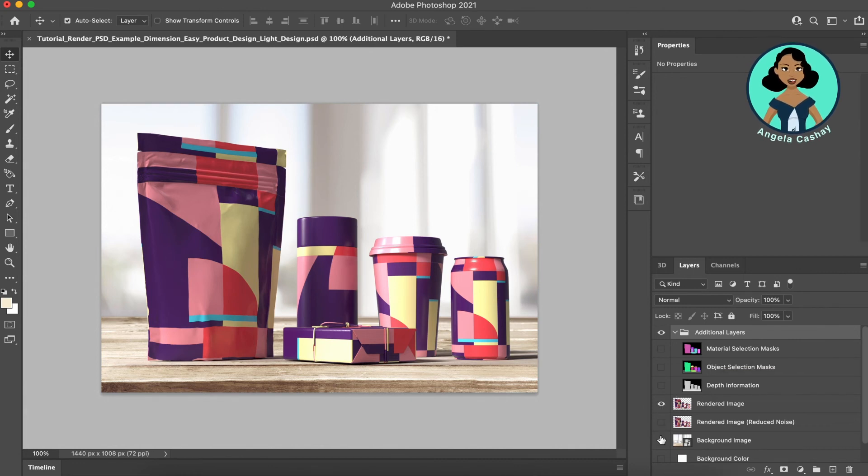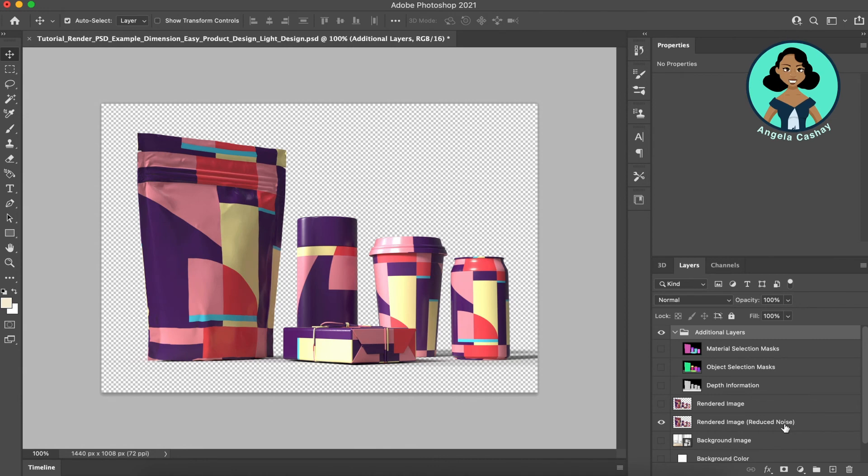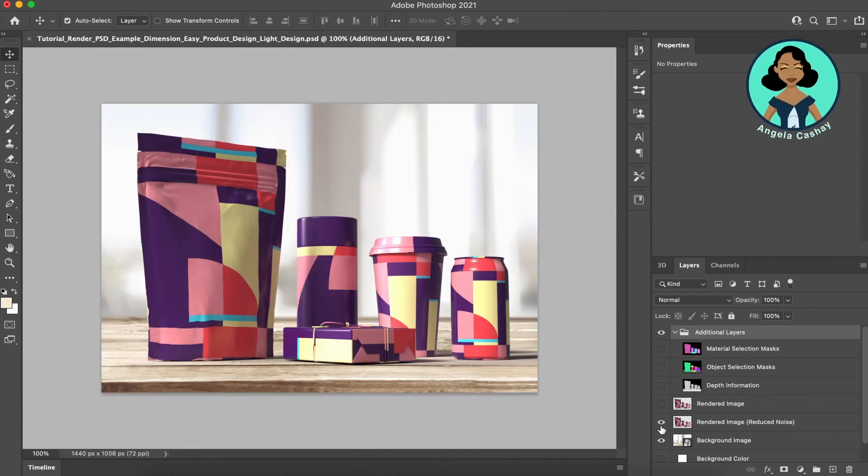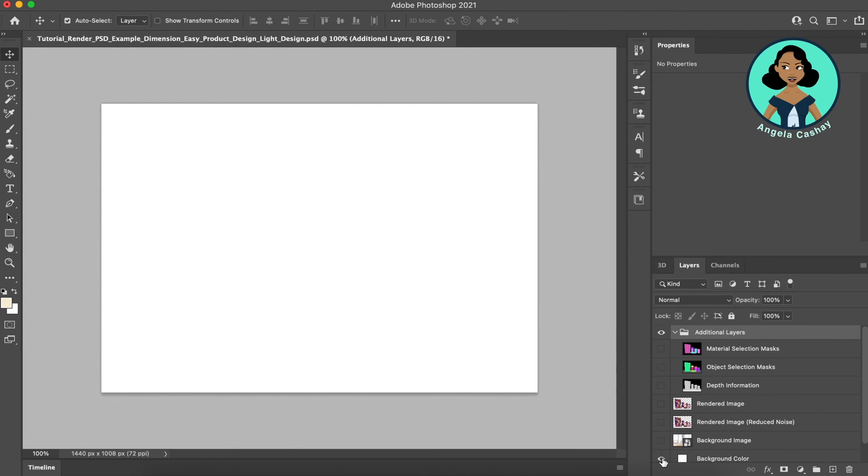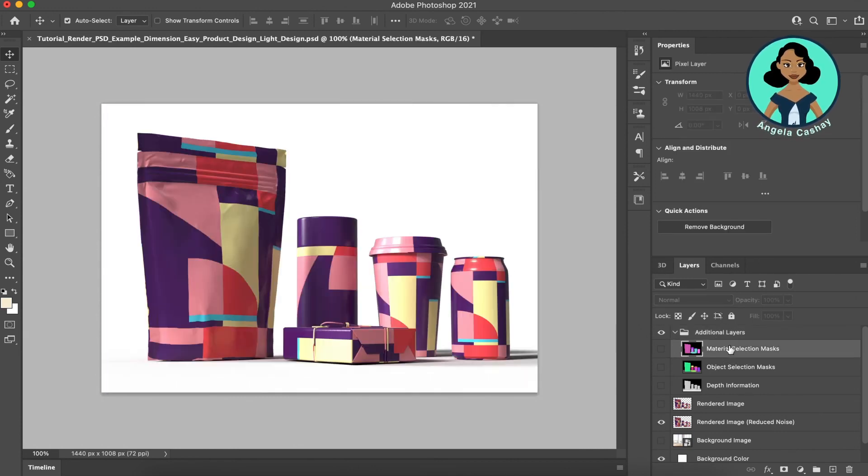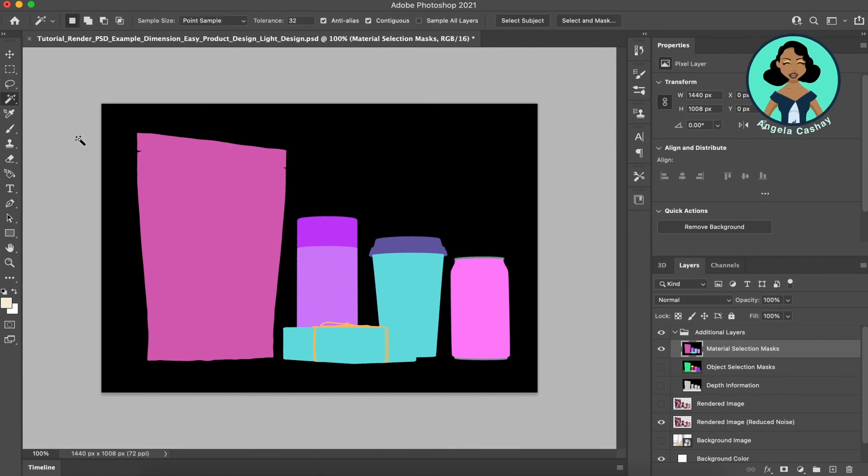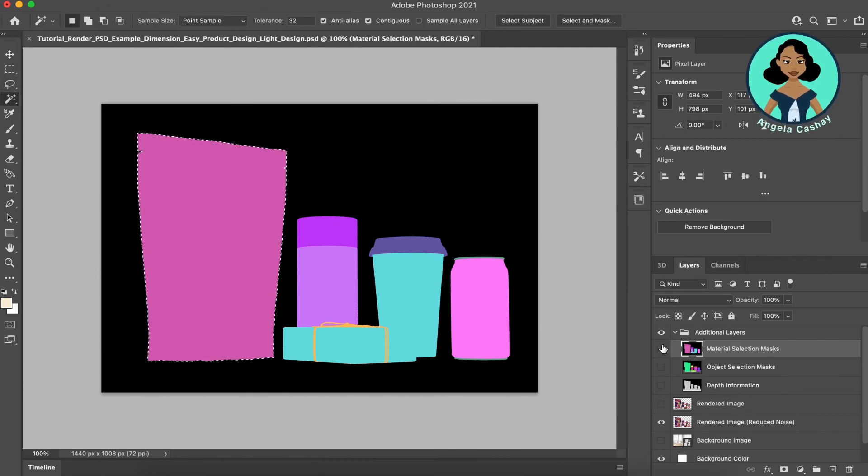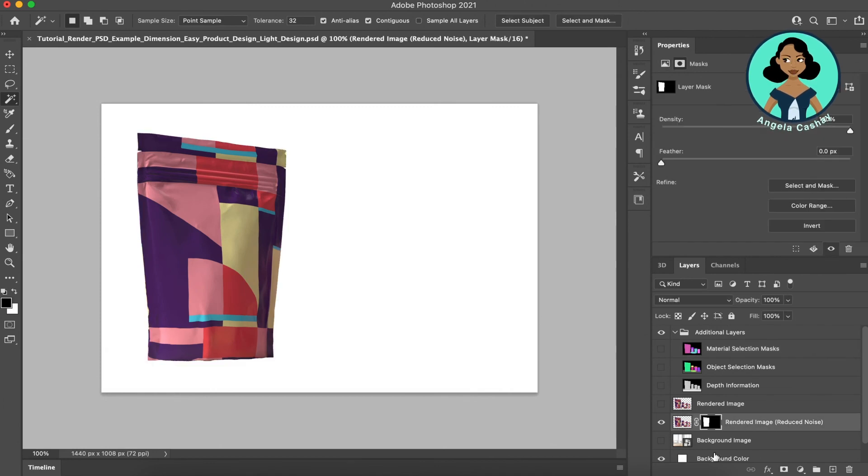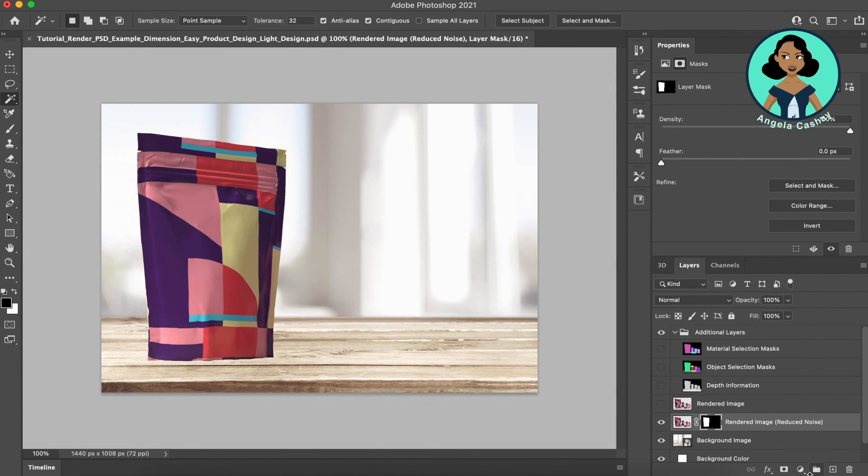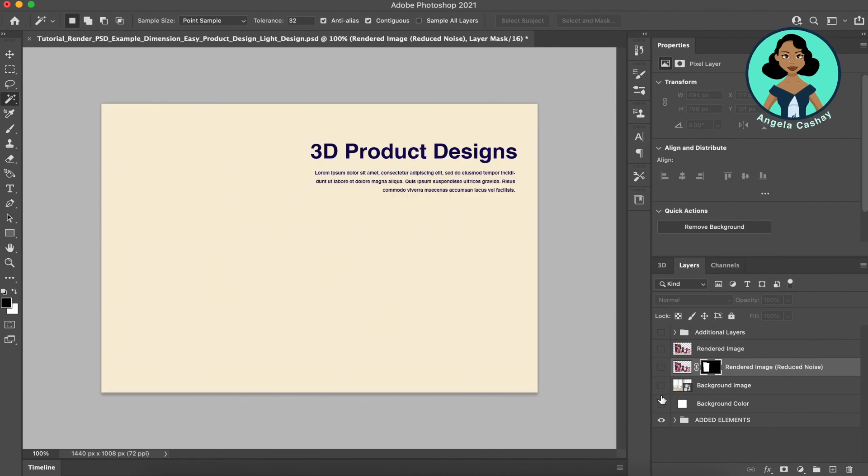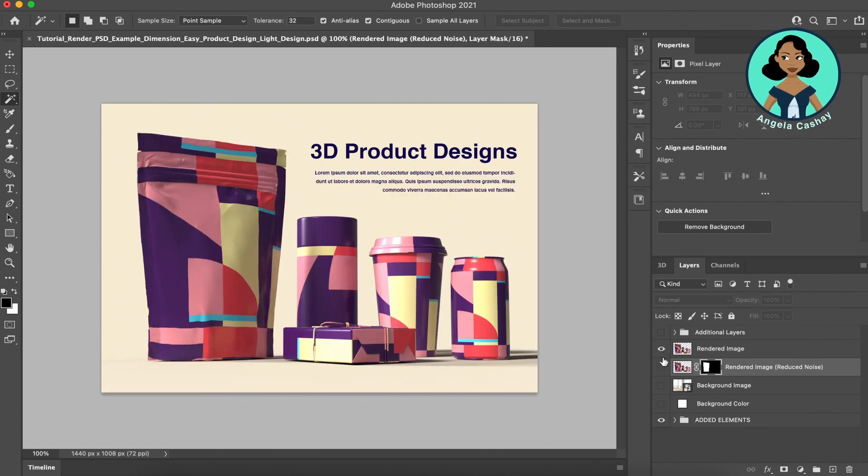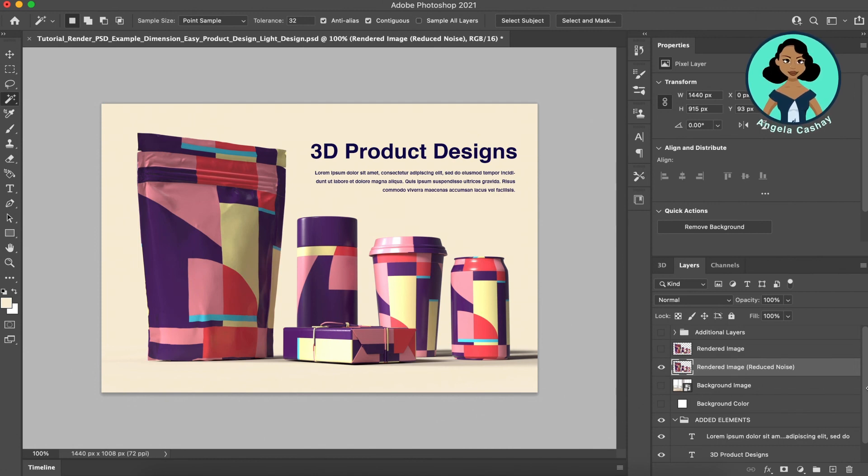We also have your rendered image, rendered image with reduced noise, background, and just a solid color. What I also like about this selection is let's say I want to easily select just this. I can mask it here and place it on the background by itself. So it gives you a lot of flexibility with how you can edit this image.